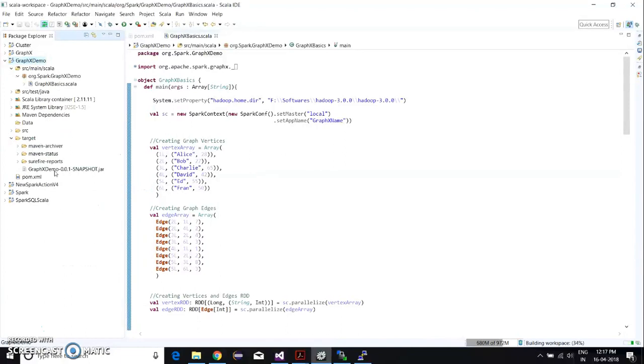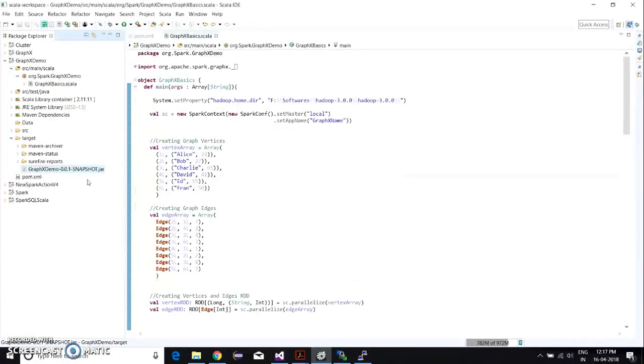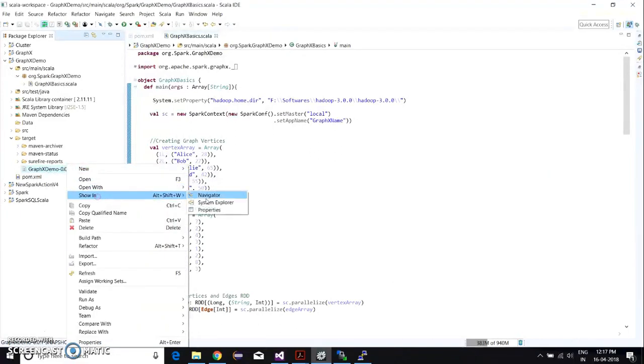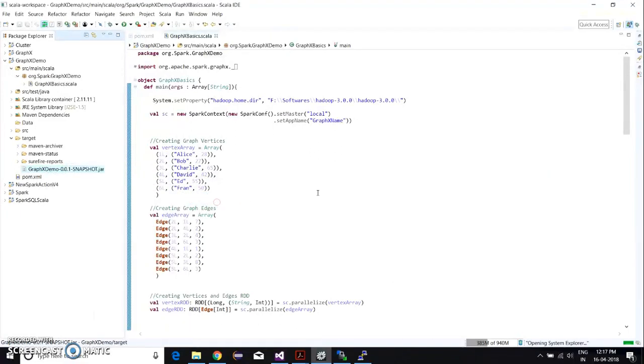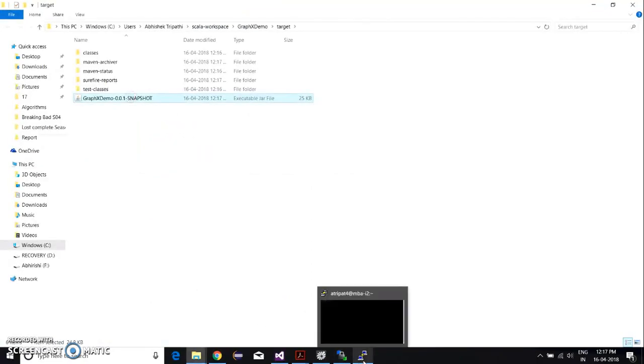As you can see in the target, there's graphics demo dot jar. You need to copy this jar and paste it in WinSCP.